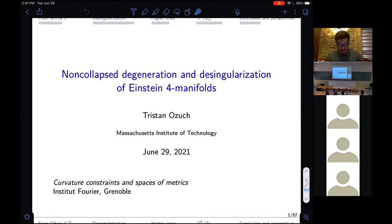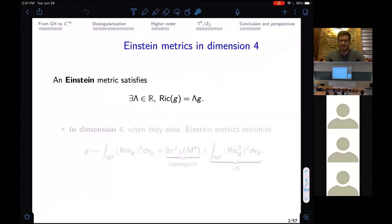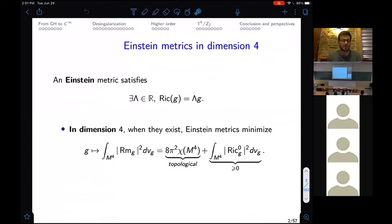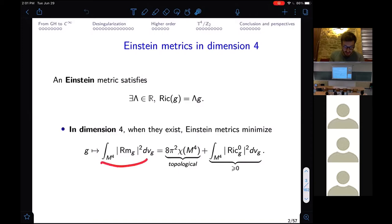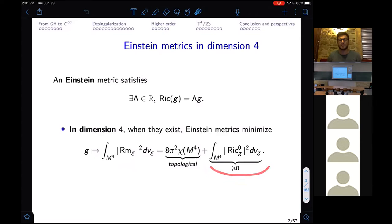An Einstein metric has constant Ricci curvature. My favorite way to motivate them in dimension four is that they minimize the L2 norm of the curvature whenever they exist on a given manifold. So there is a strong link between Einstein metrics and the underlying topology. The L2 norm of the curvature by the Chern-Gauss-Bonnet formula decomposes into two pieces: one is purely topological — the Euler characteristic — and the other part is non-negative and vanishes exactly on Einstein metrics. So Einstein metrics minimize this energy, and there is a very nice topological-geometric formula.